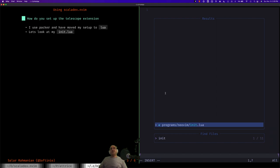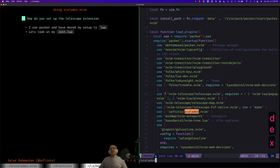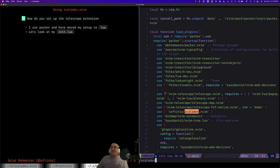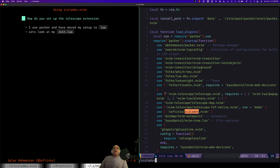There's my init.lua. Let's search for Scaladex. So Scaladex has a dependency on telescope and plenary. As you can see from line 17, I already have that dependency because I was using telescope for other things already. So the only thing I needed to add was line 20 which adds Scaladex.nvim to Packer as a package to install.